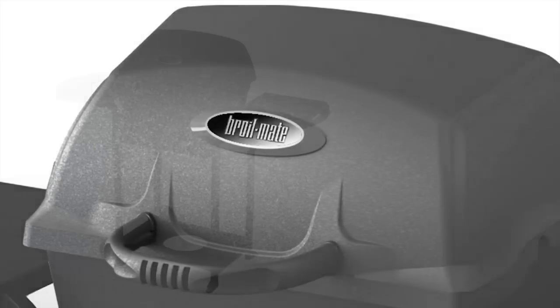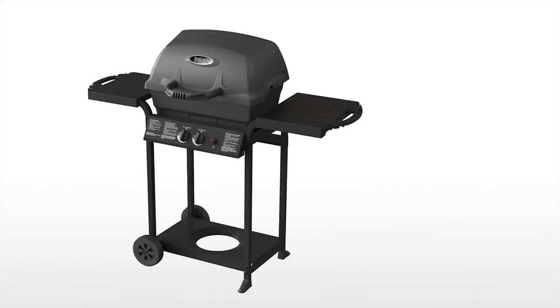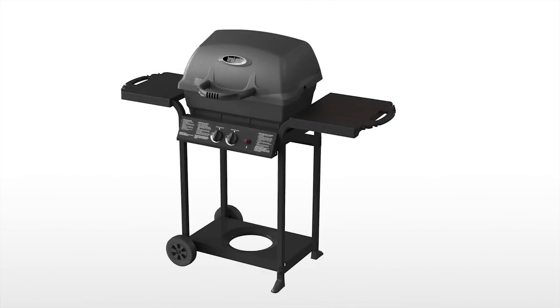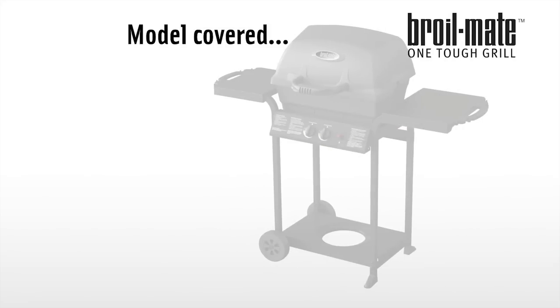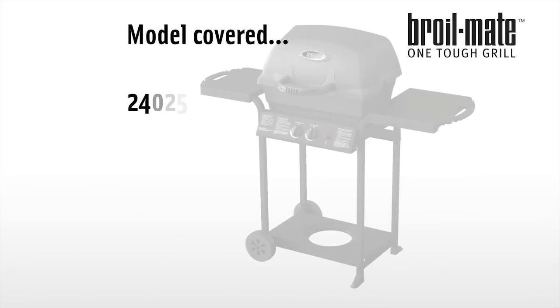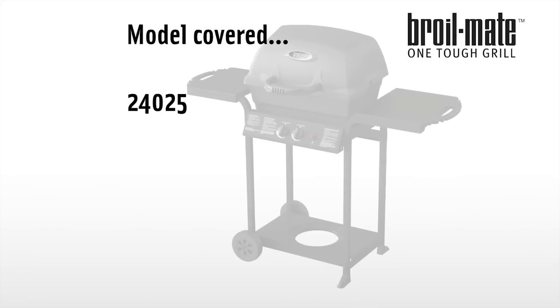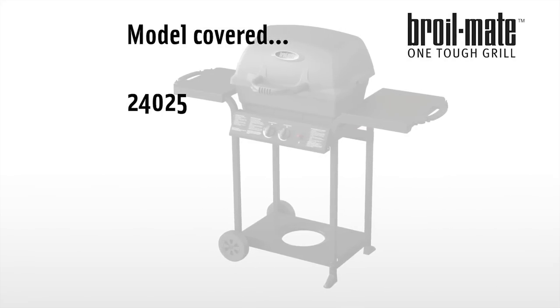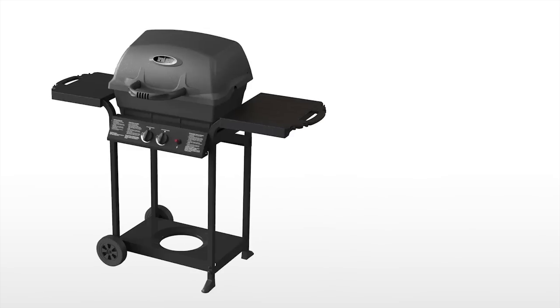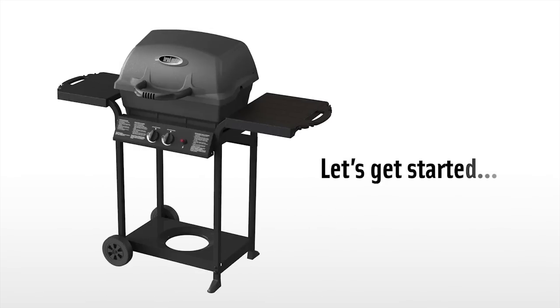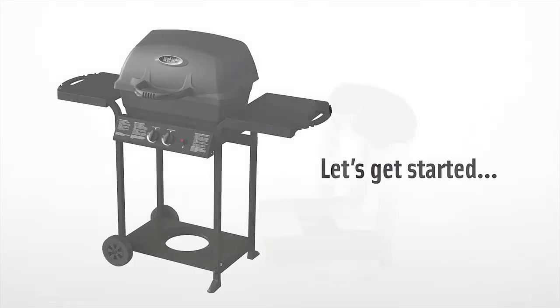Welcome to the assembly video for your broil mate gas grill. The following model numbers apply to this assembly. Please use this video as a companion to your assembly manual. Now let's get started.